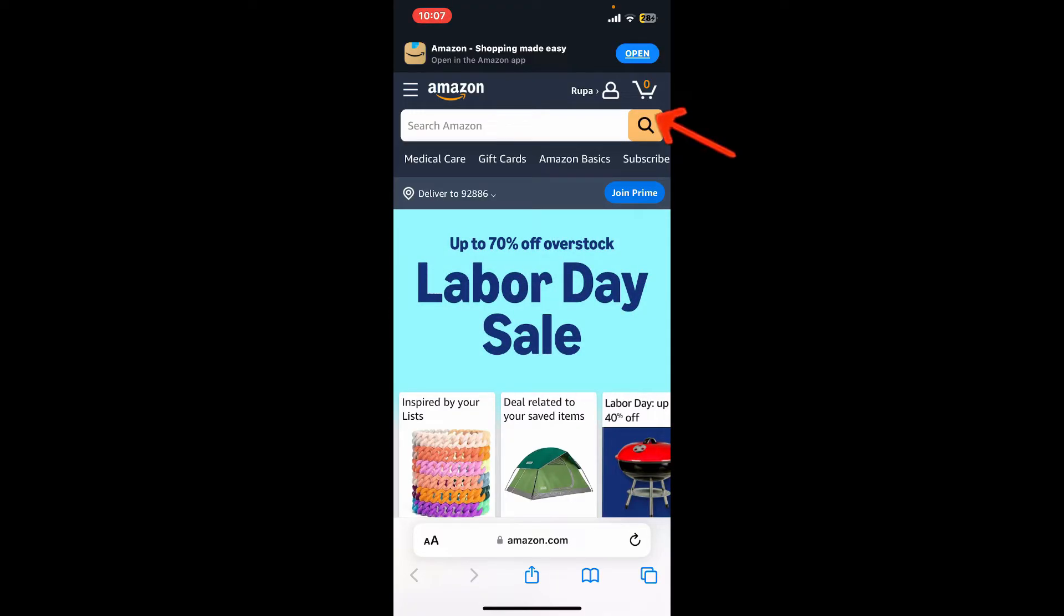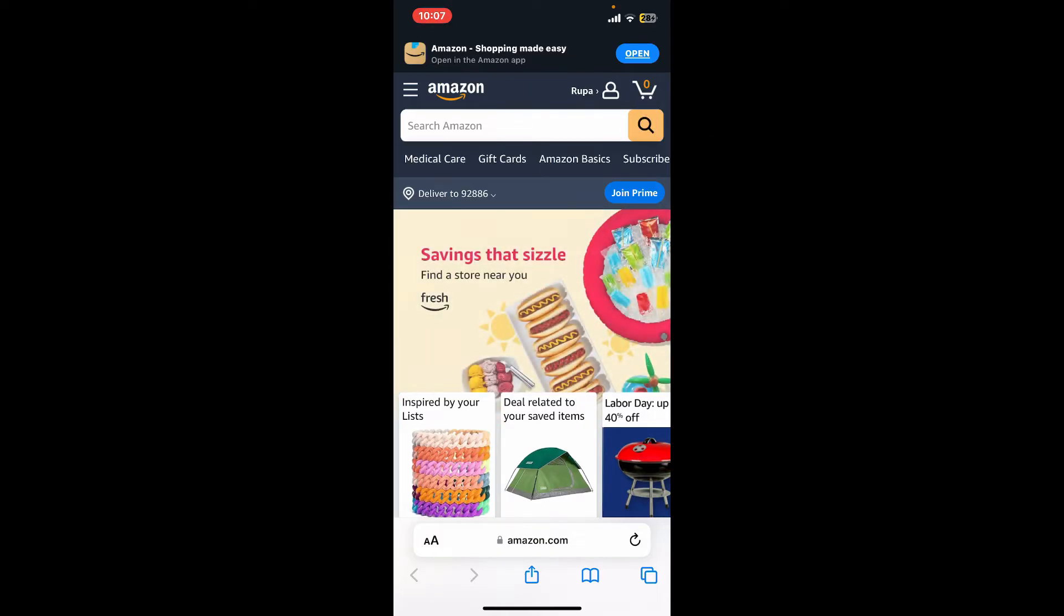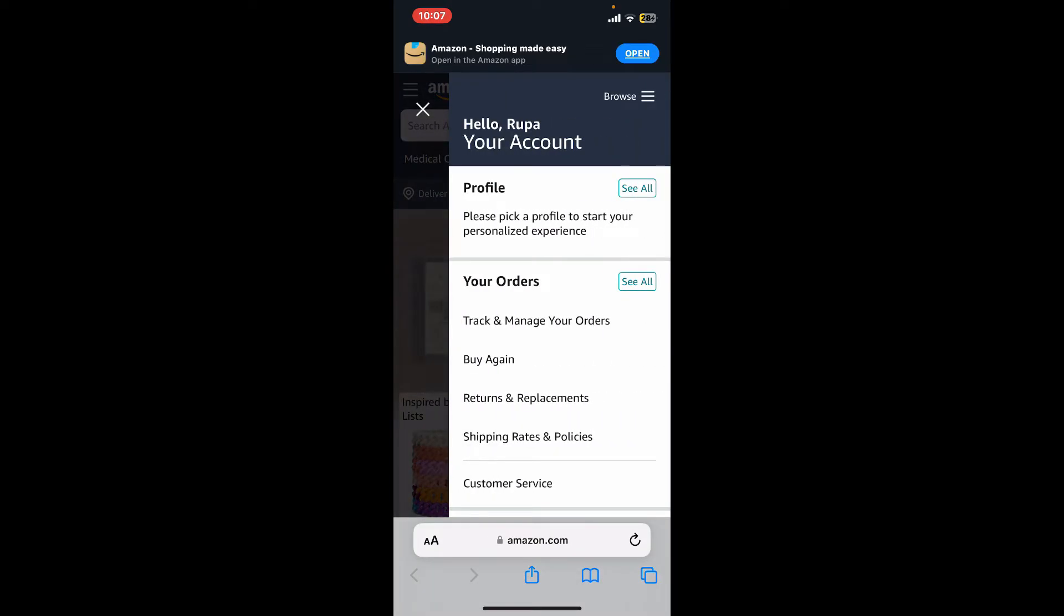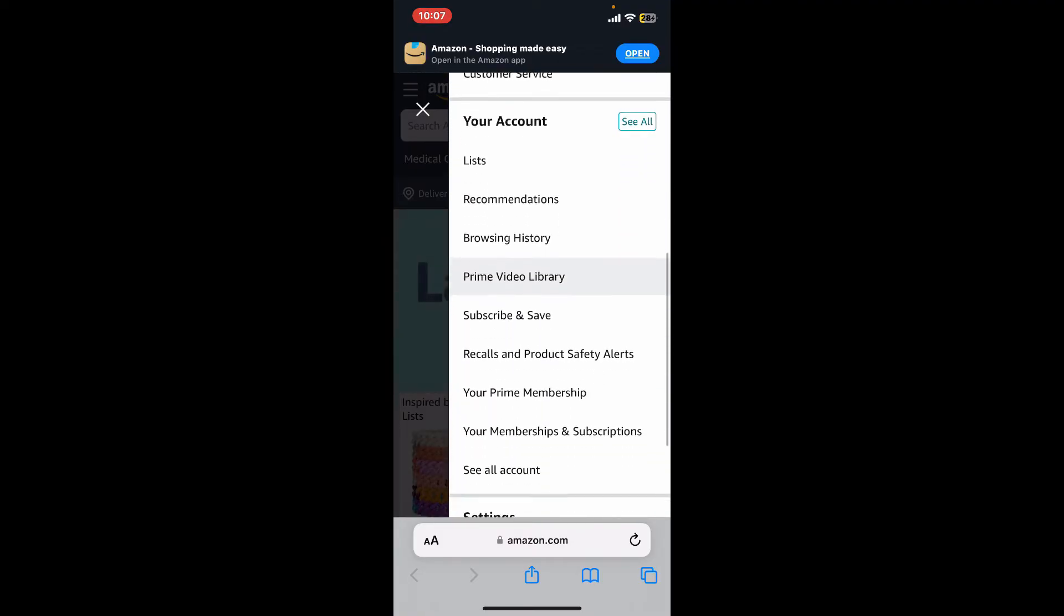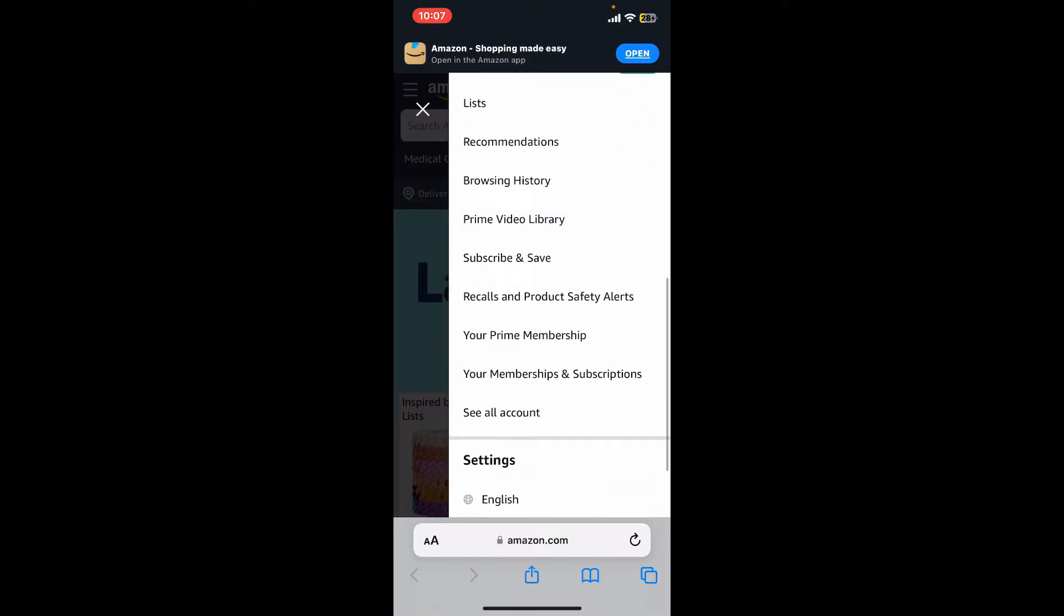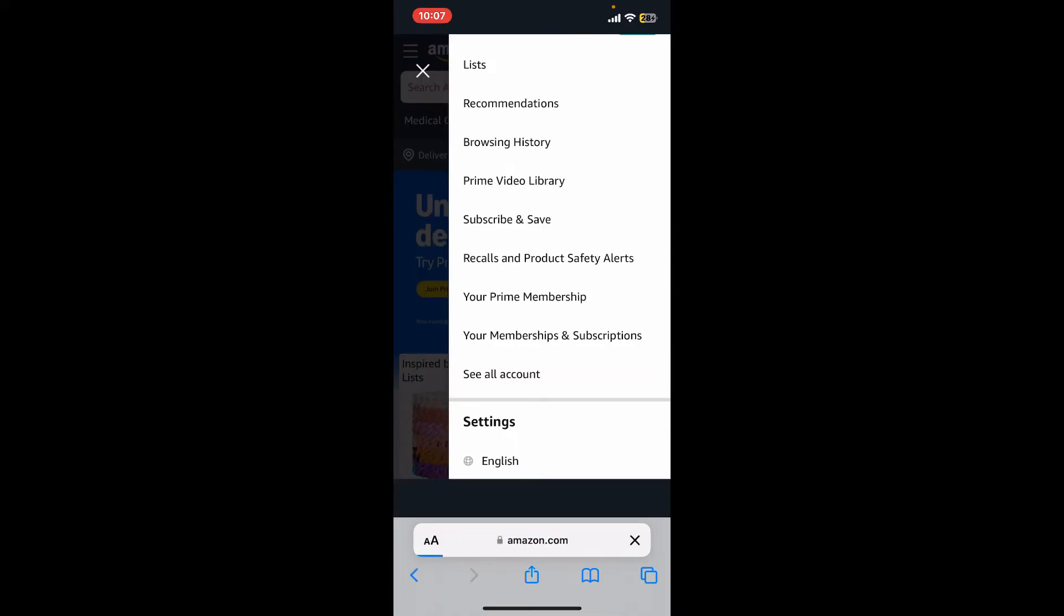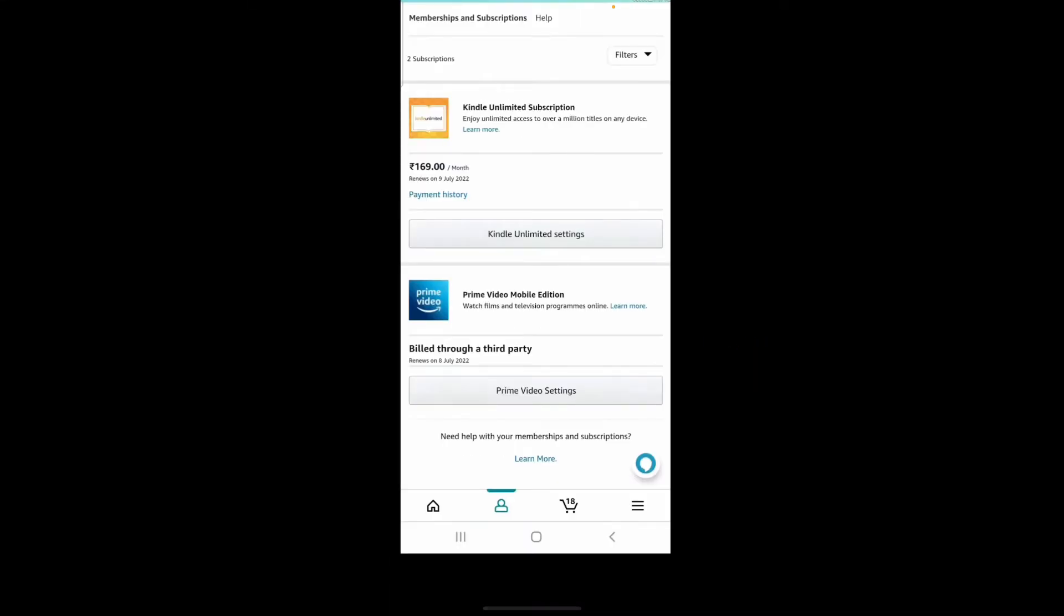After logging in, tap on the human icon which will be located at the top right-hand corner from your web interface. In the pop-up menu, scroll down and tap on your memberships and subscriptions.